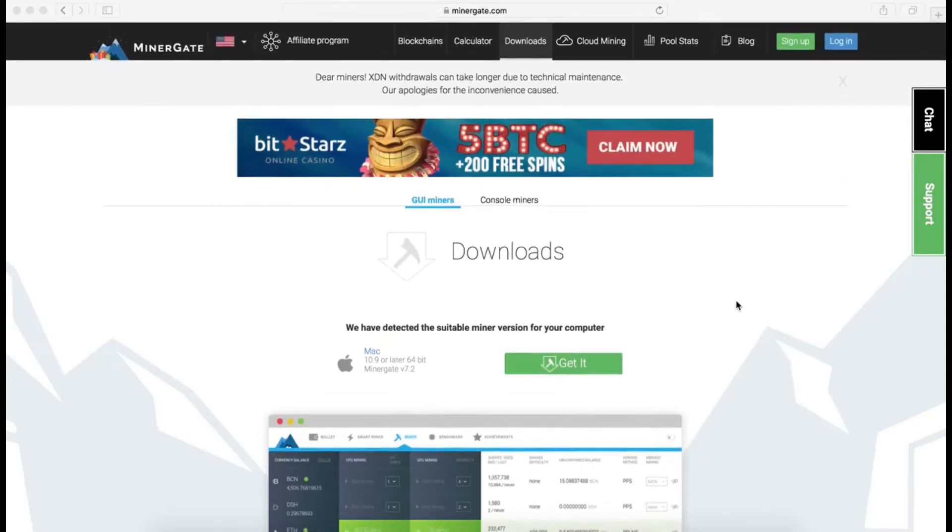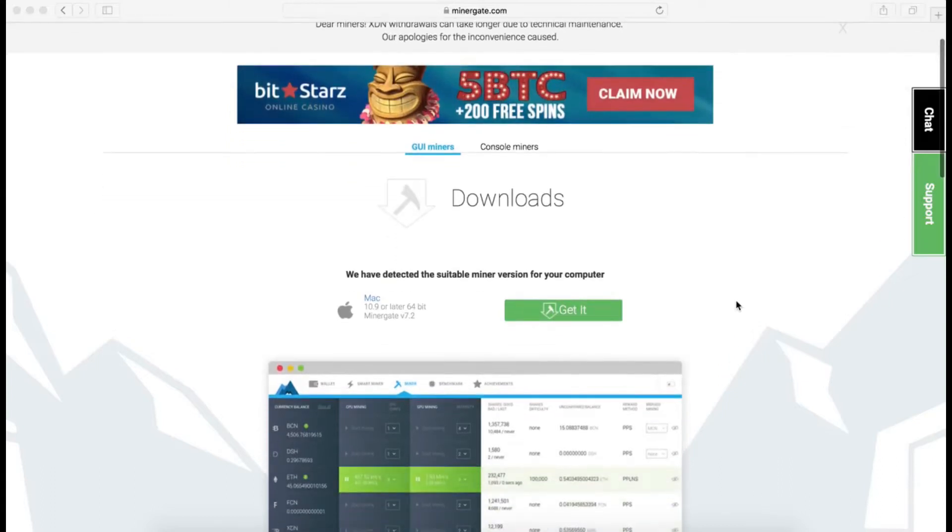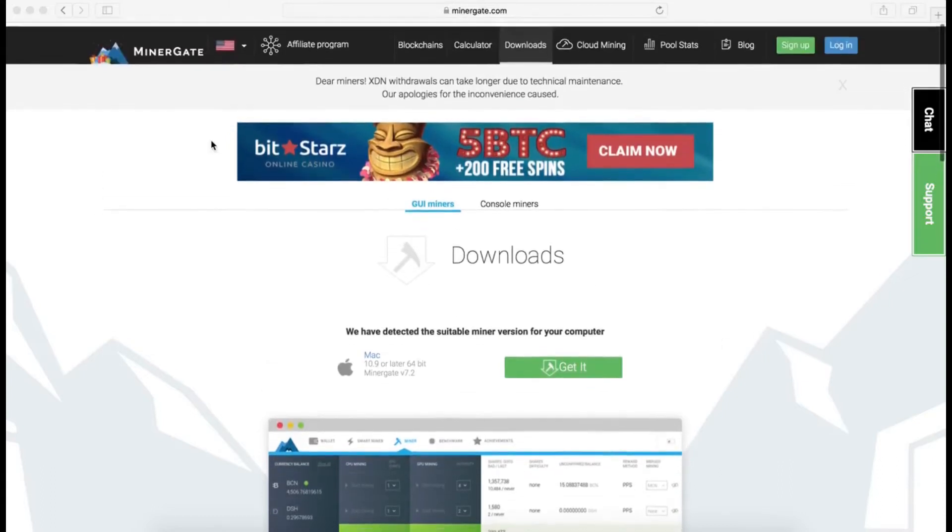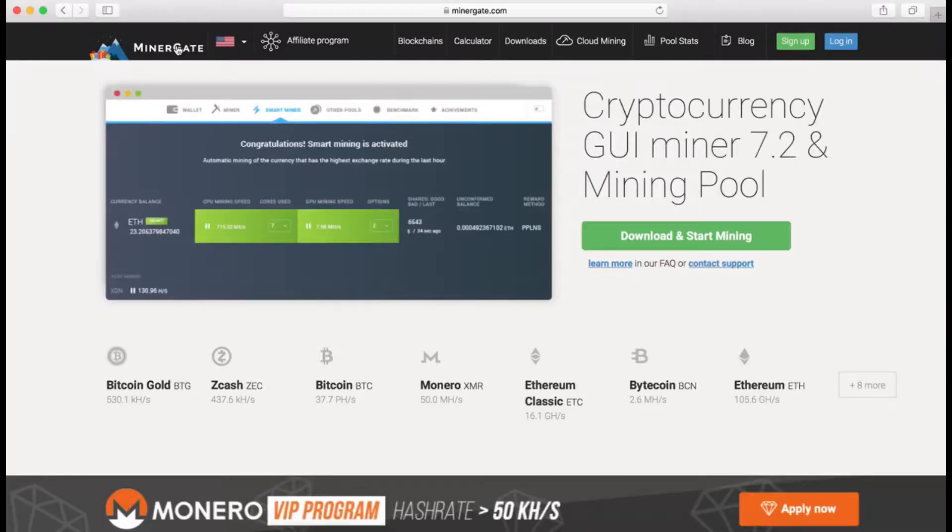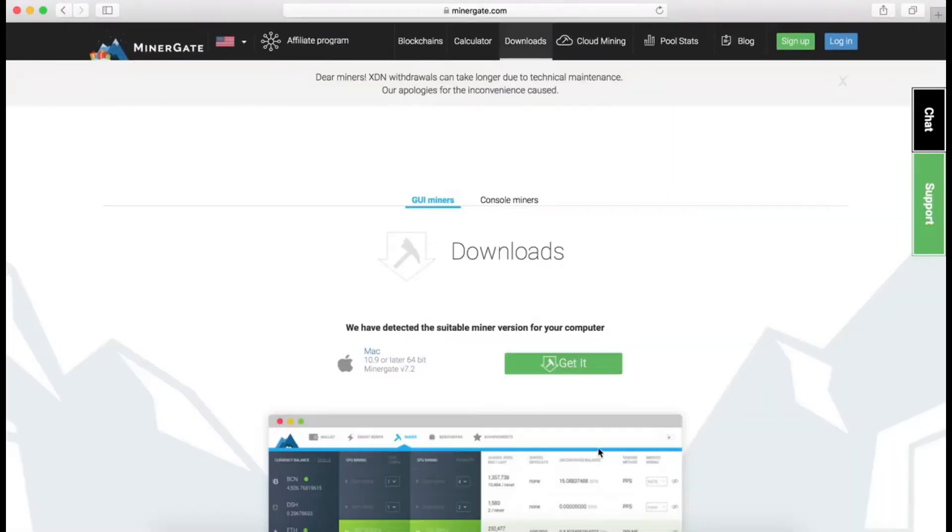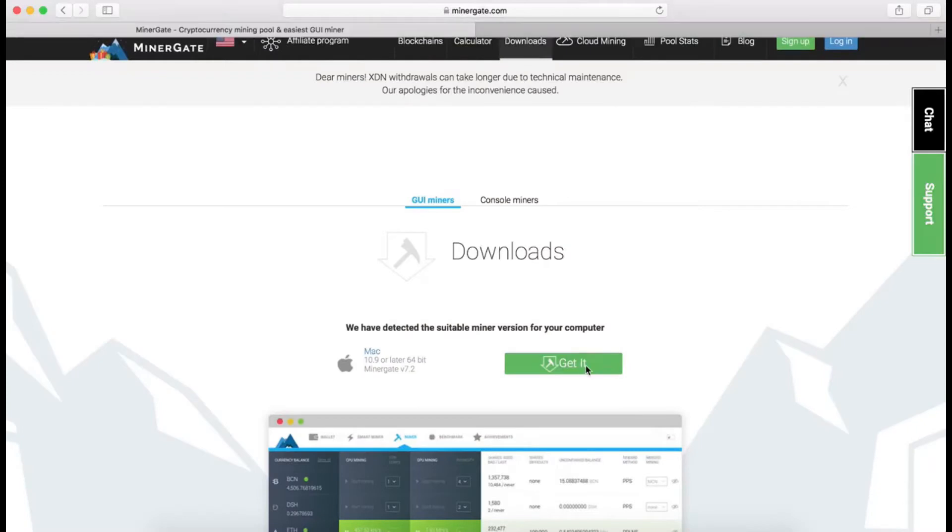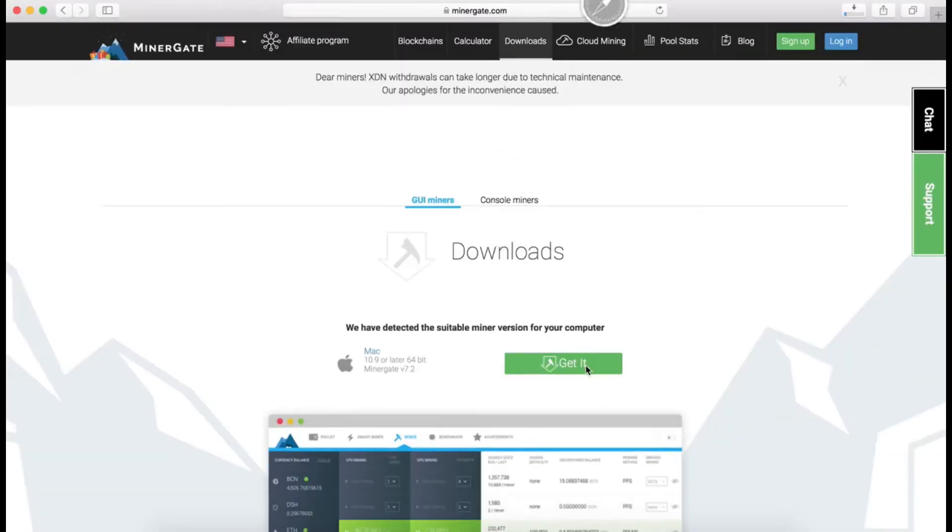It's very straightforward. When you go to minergate.com, you have to go to the download section and just download the software.